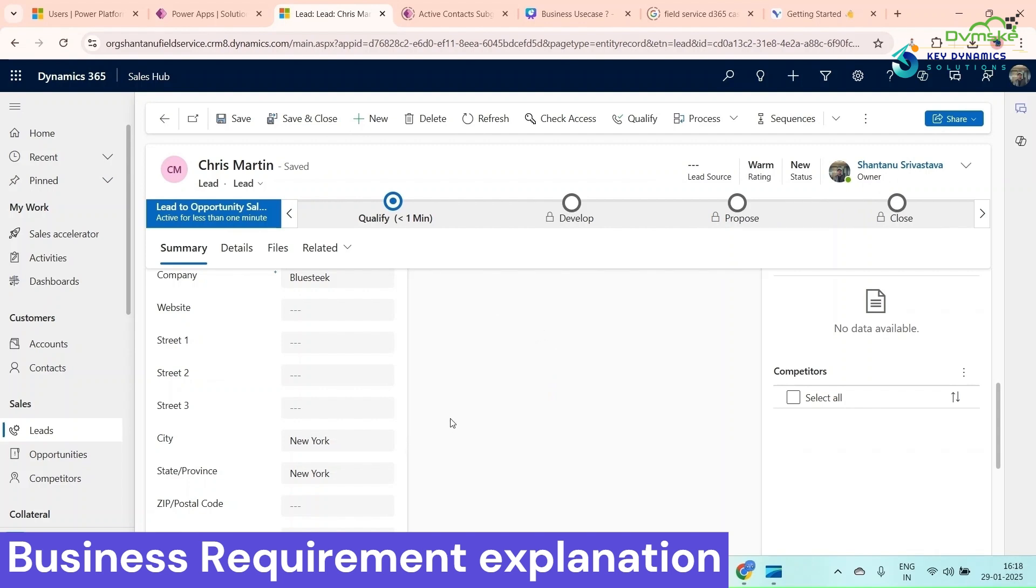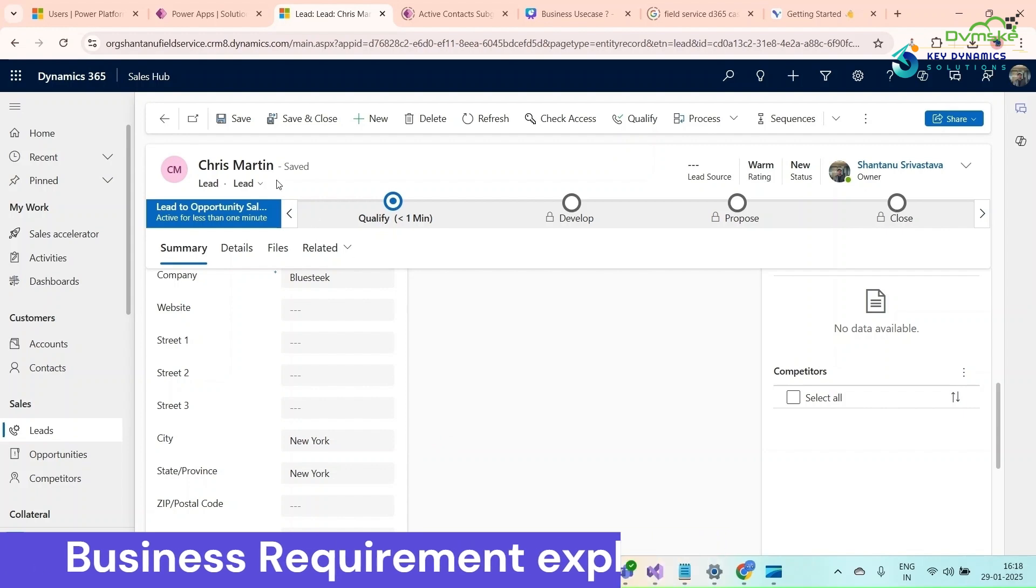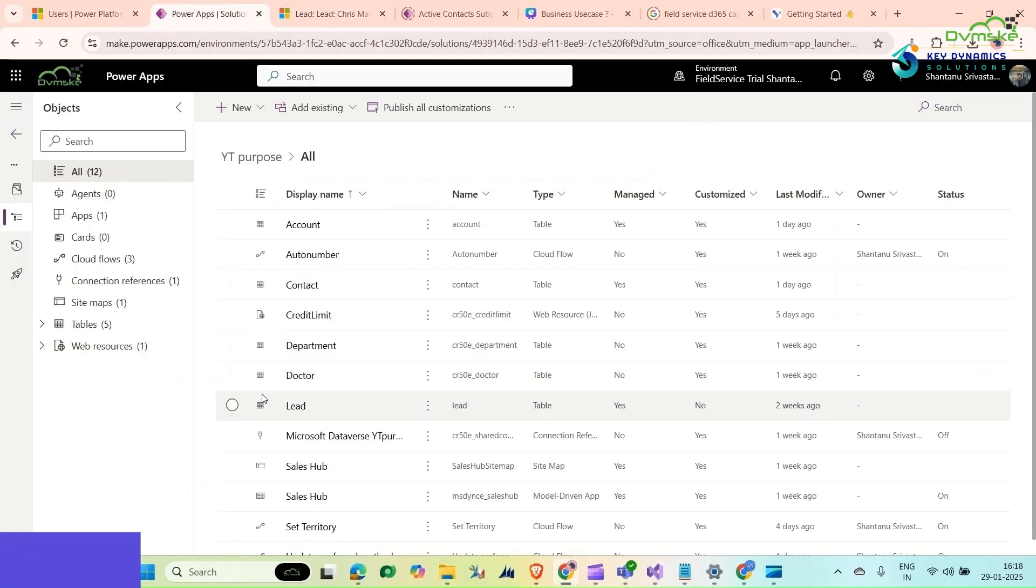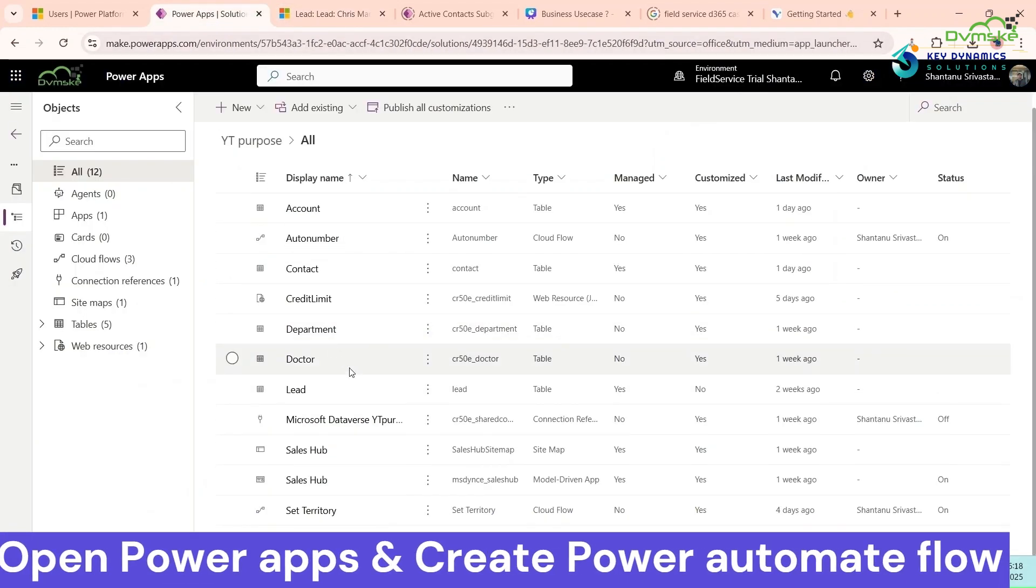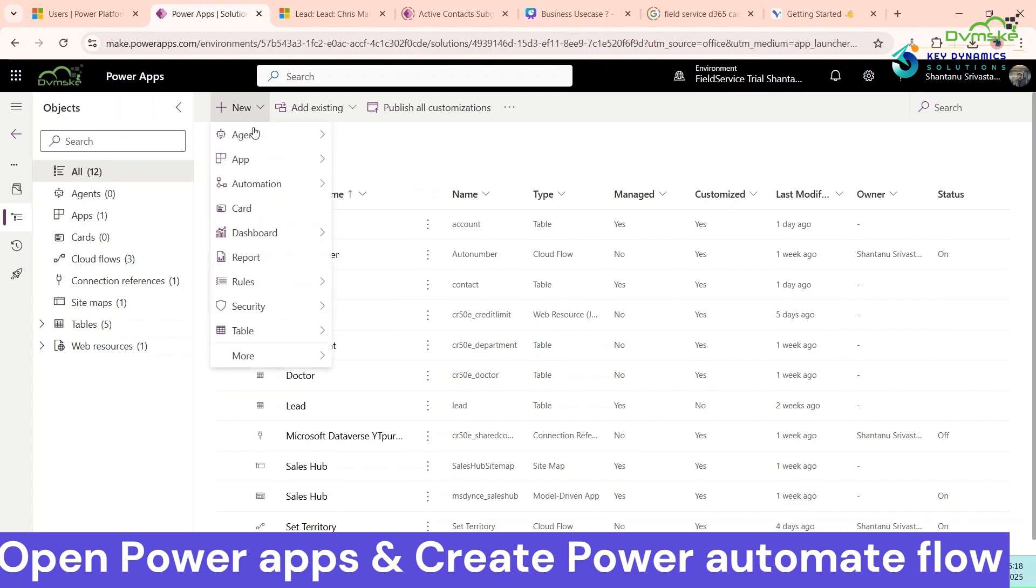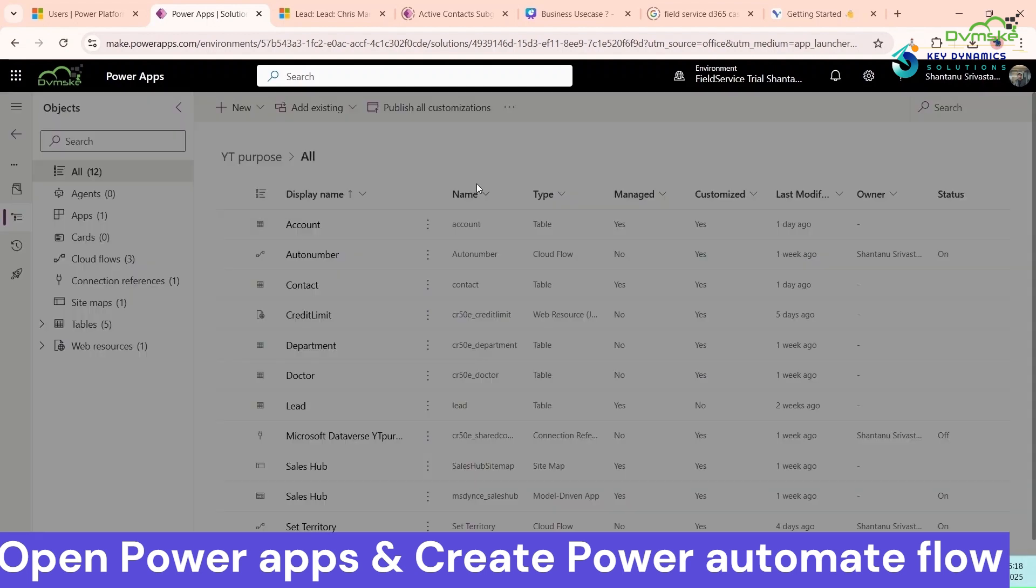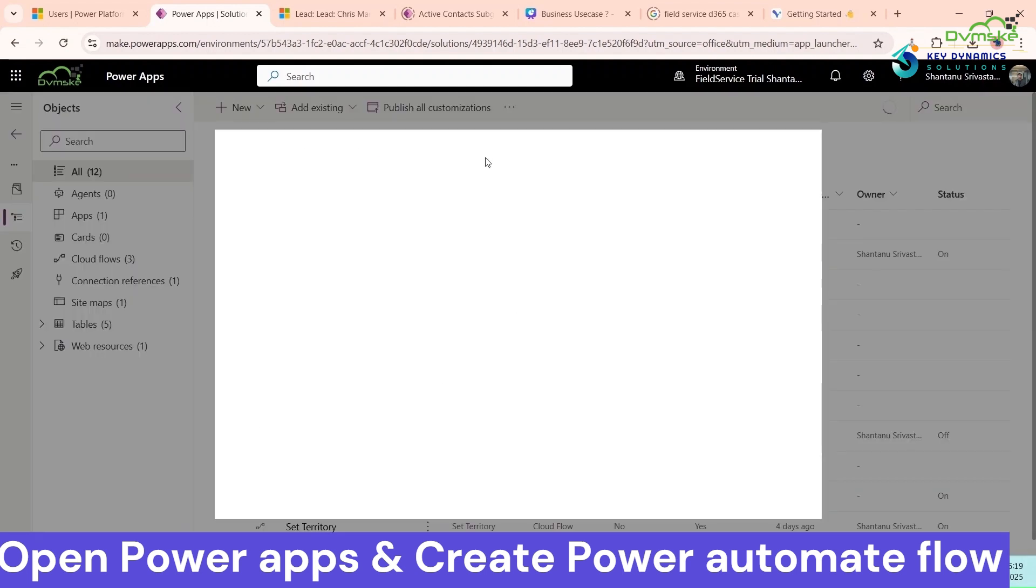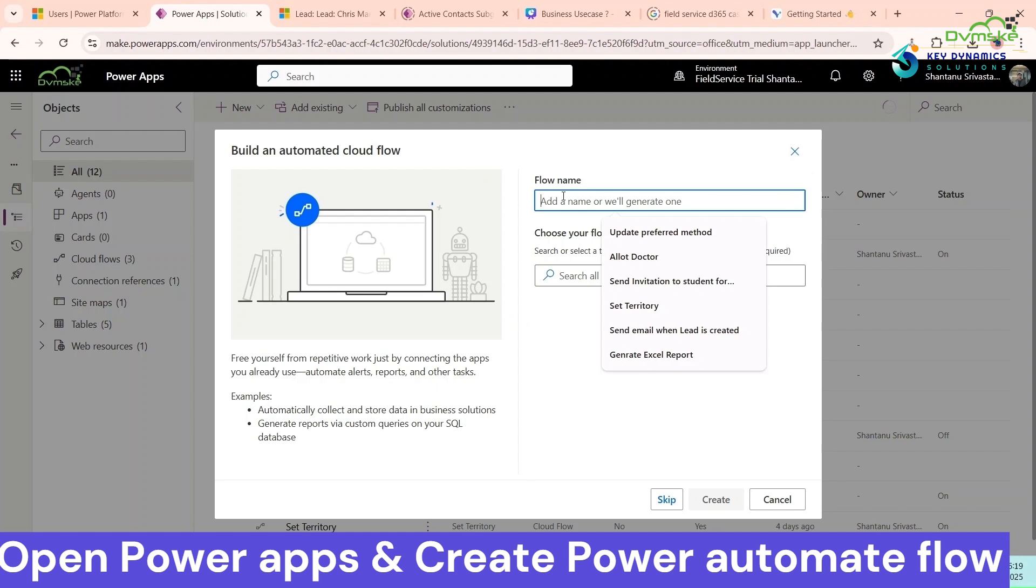For that we will create a Power Automate flow. Go to Power Apps and open a solution. This is the solution. Now click on new automation, cloud flow.